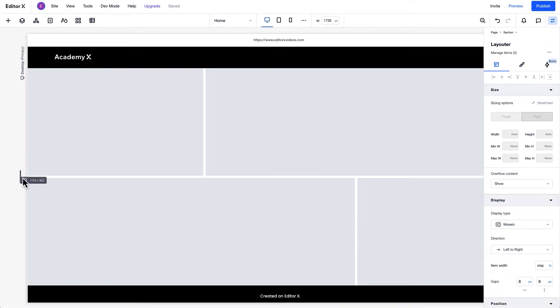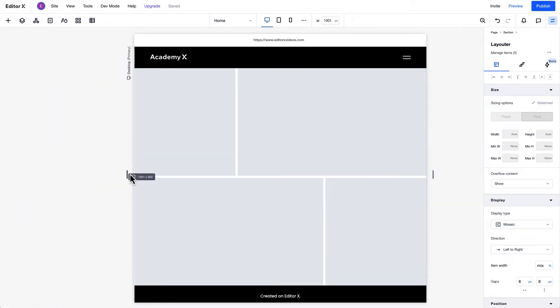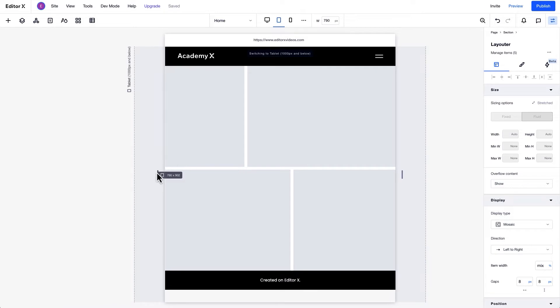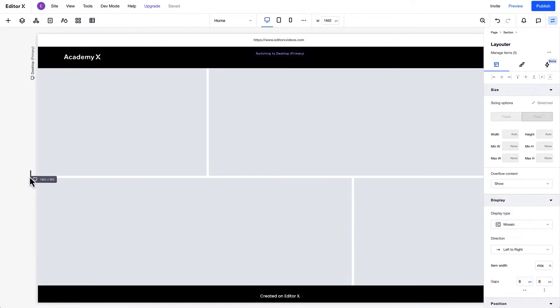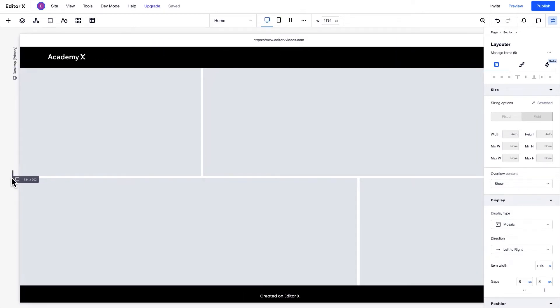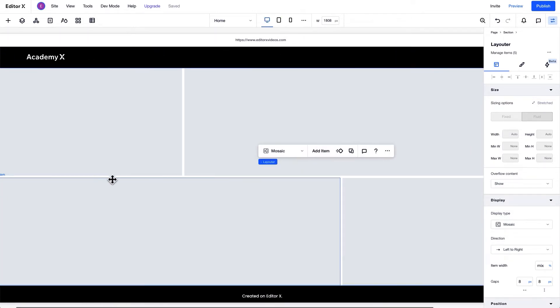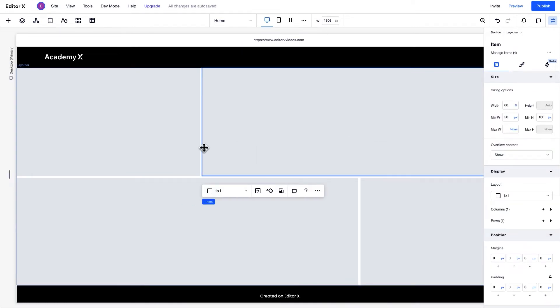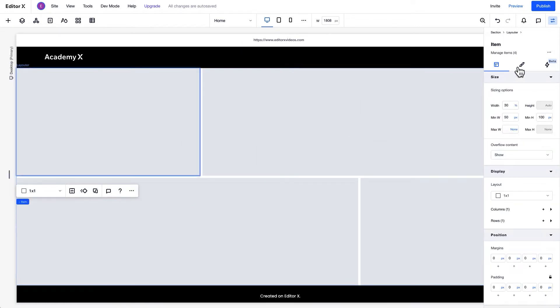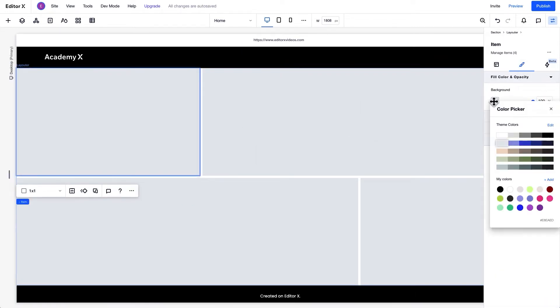As soon as Layouter is added to the canvas, it behaves responsively. The responsive boxes within your Layouter are called Items. You can customize the design of each item, including changing its color. Plus, since items are containers, we can adjust the grid to change their layout.